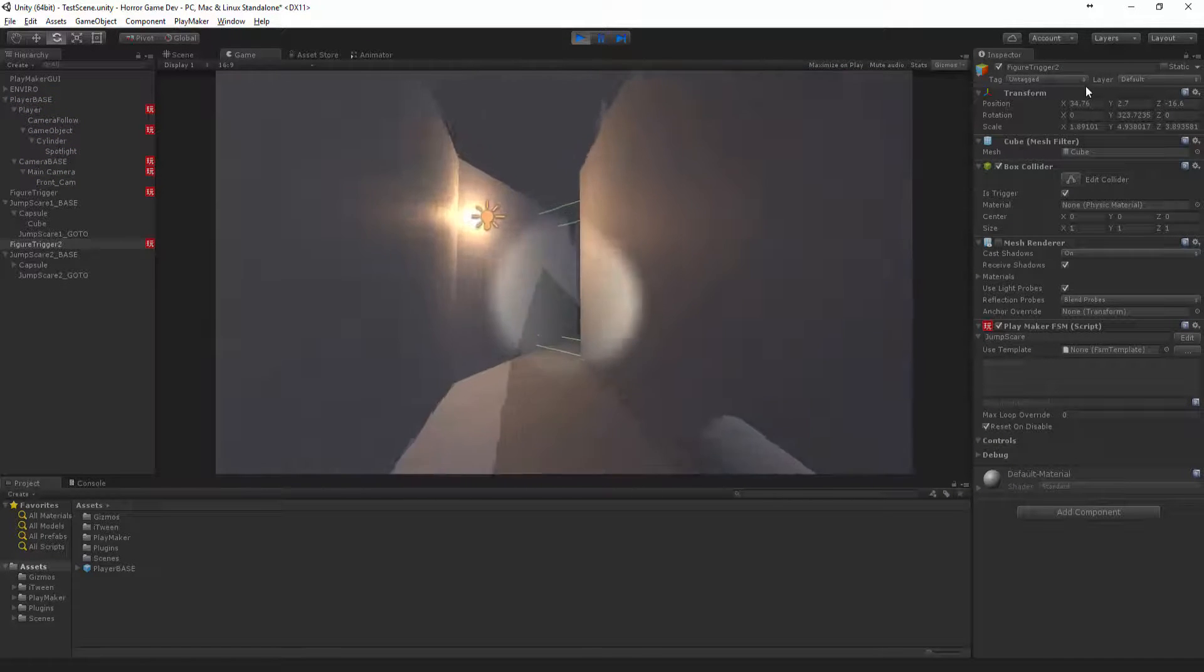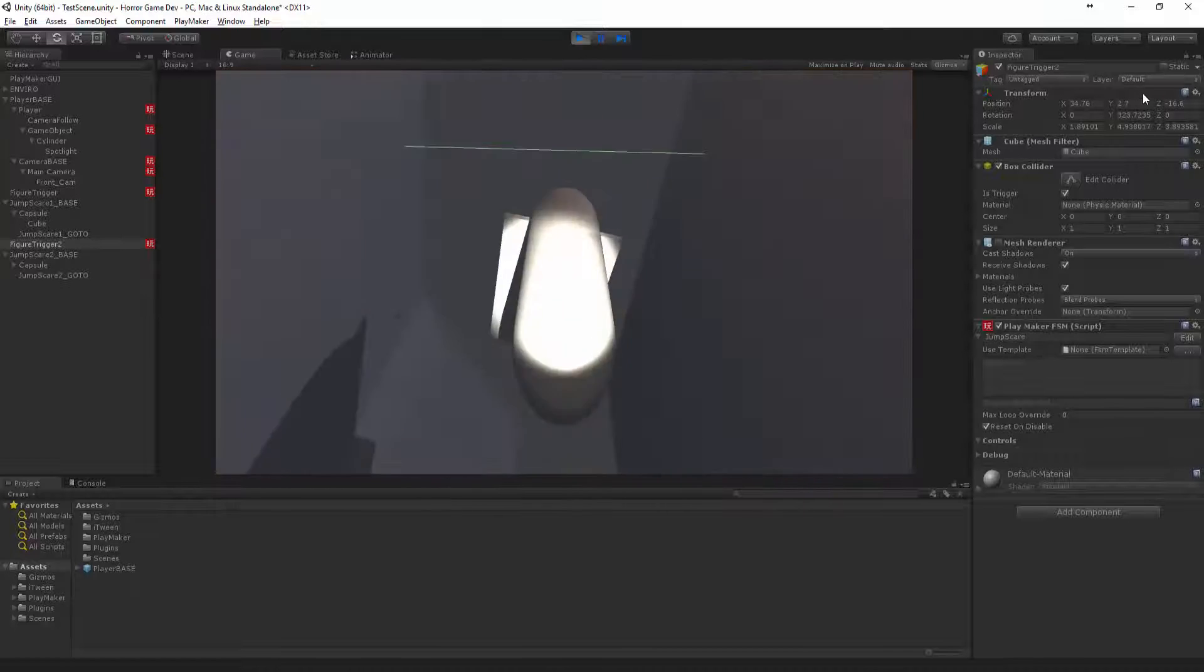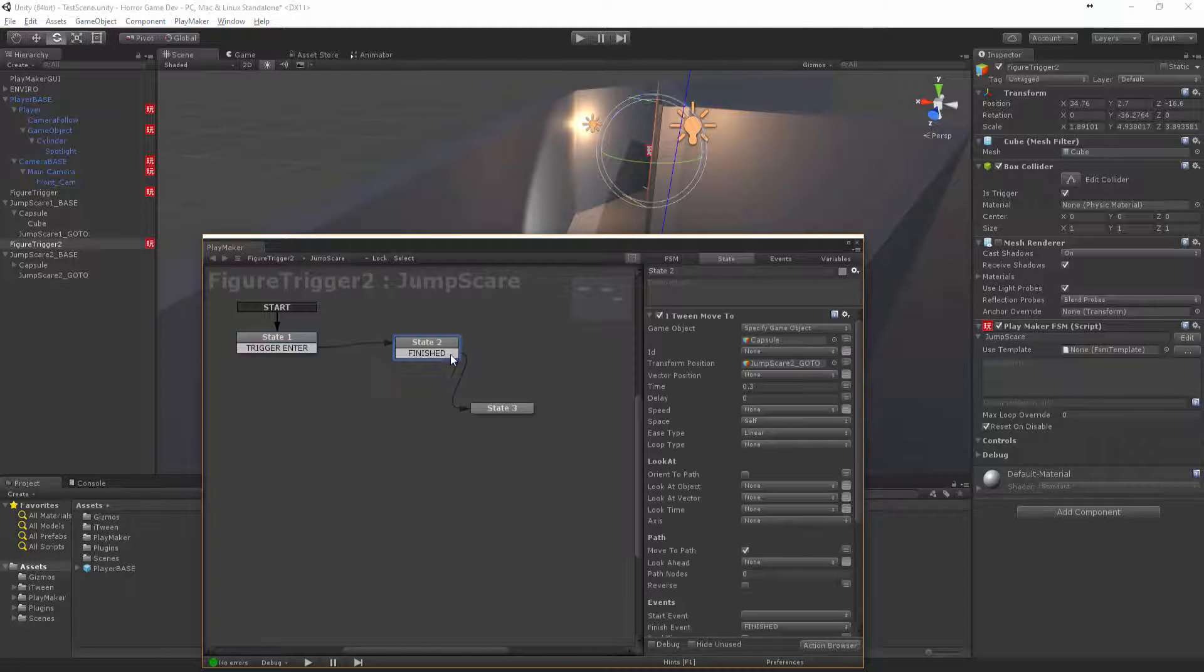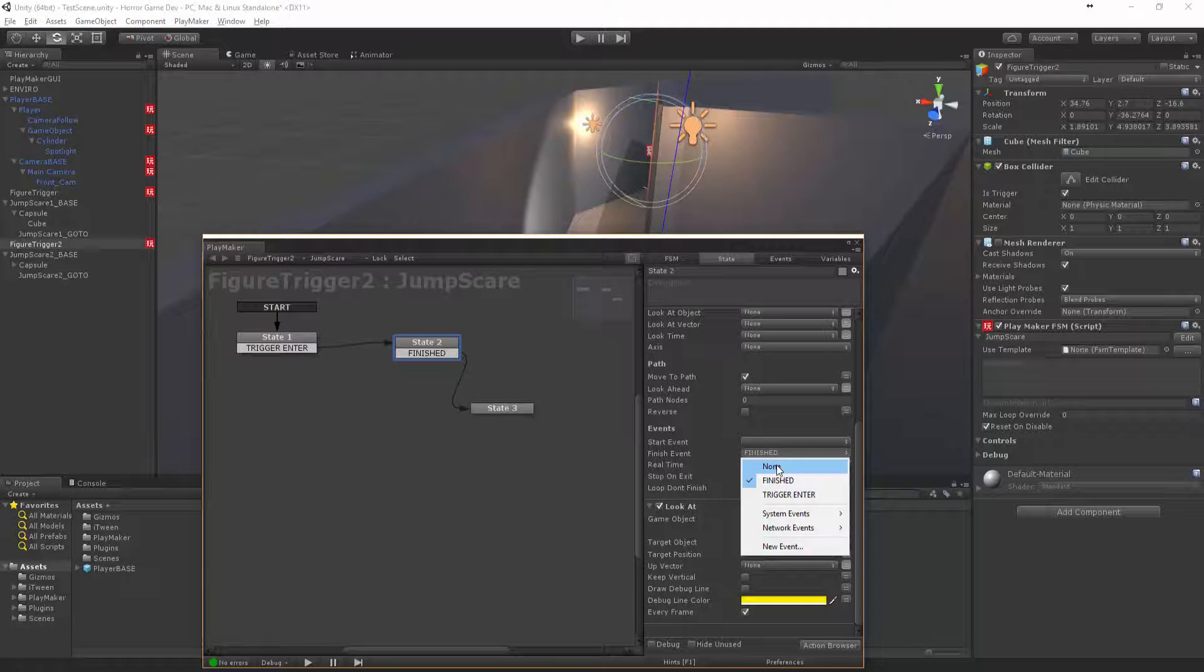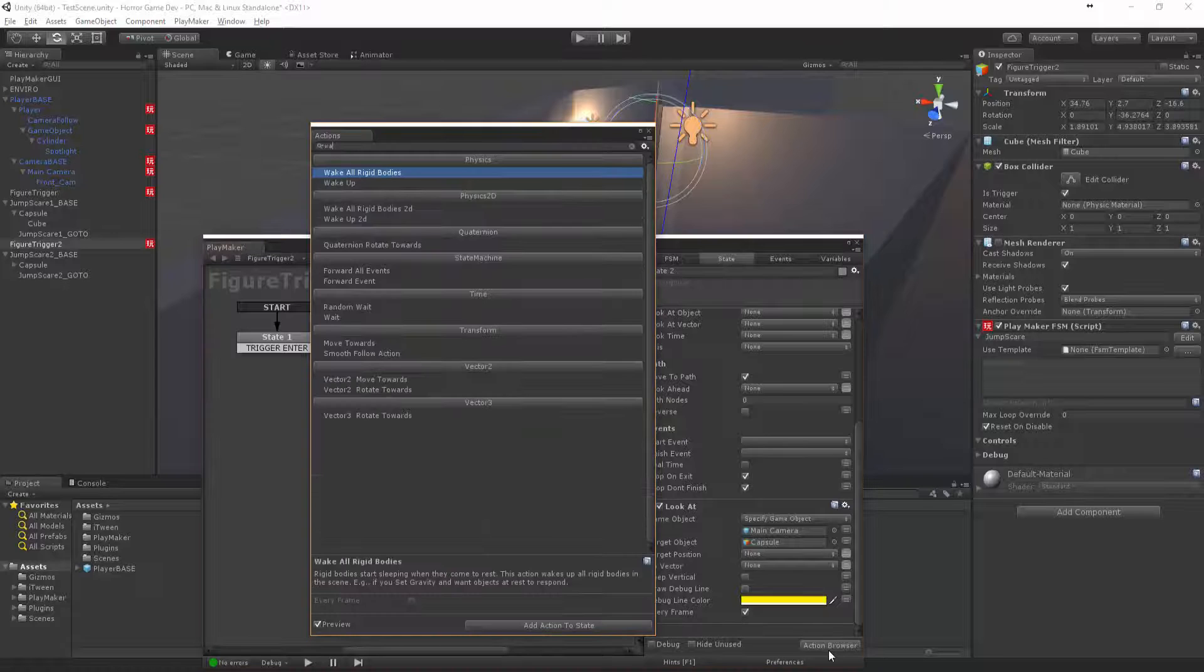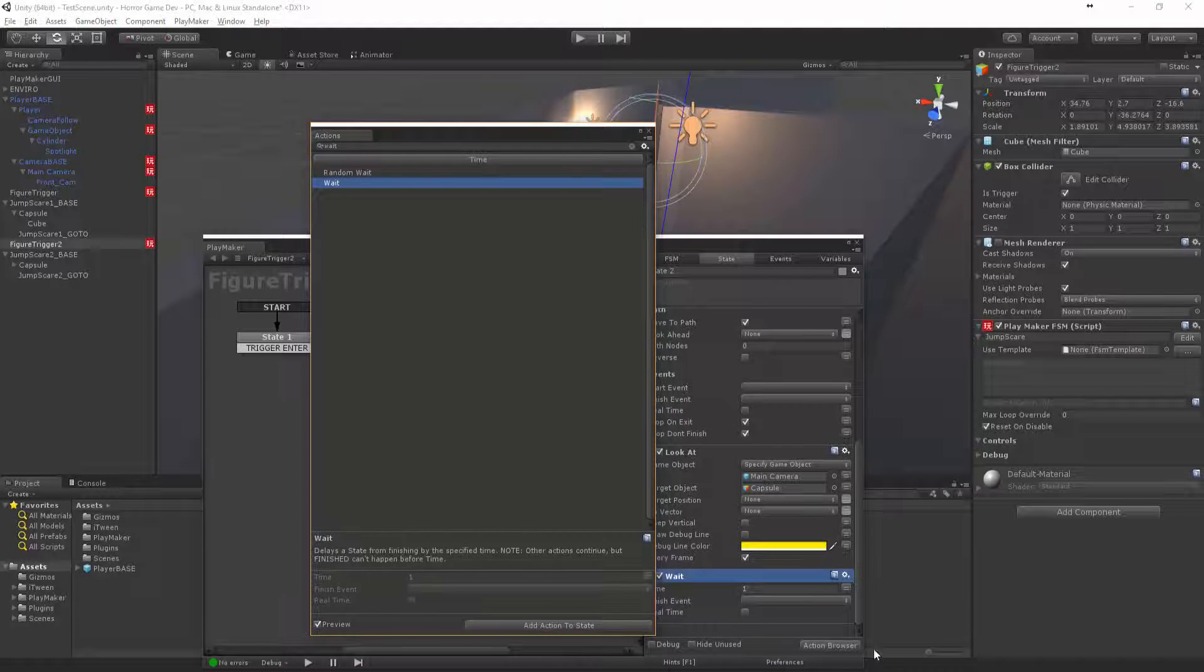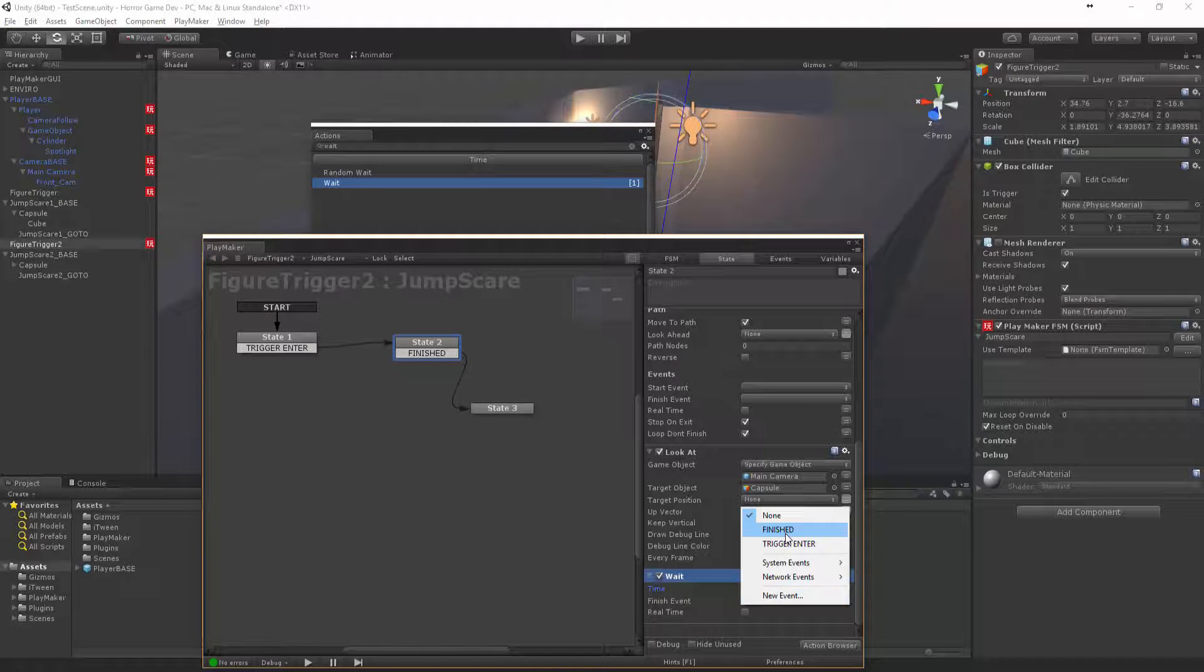That worked quite well, I was quite pleased with that. We might actually just want to, for the sake of this, create a wait node. Wait maybe like two seconds, that should be enough to scare.